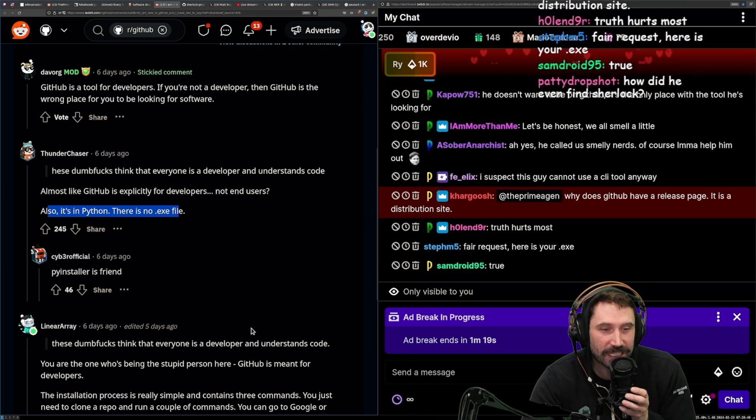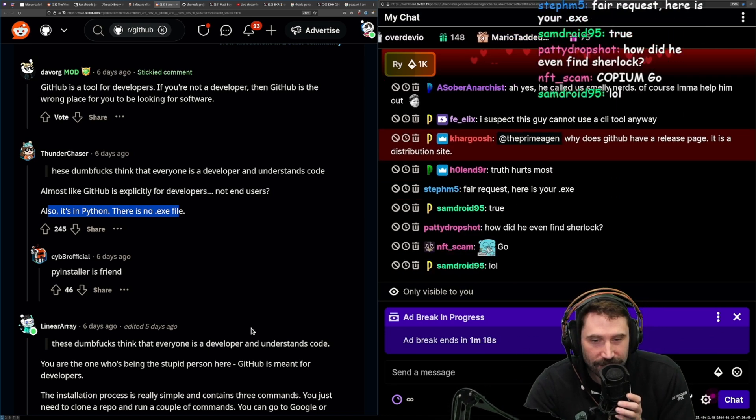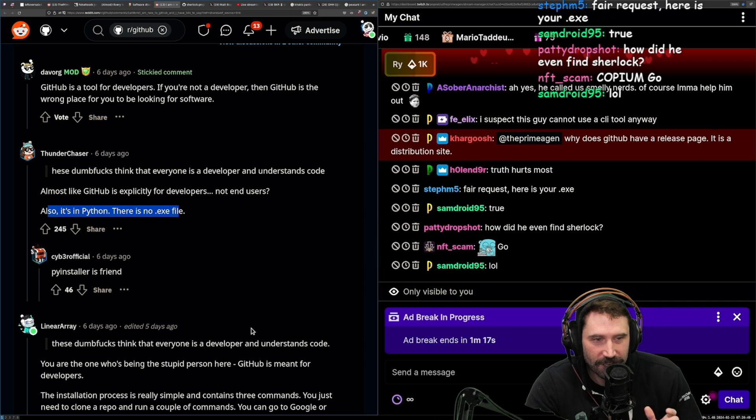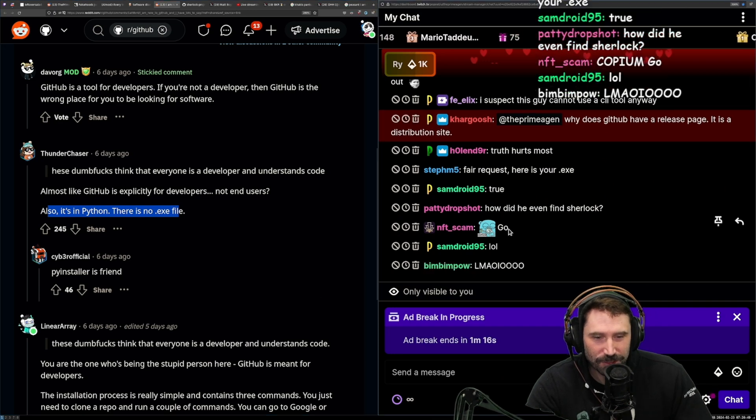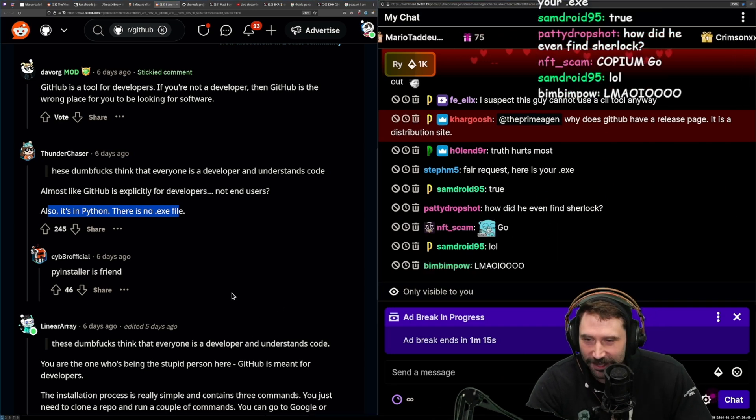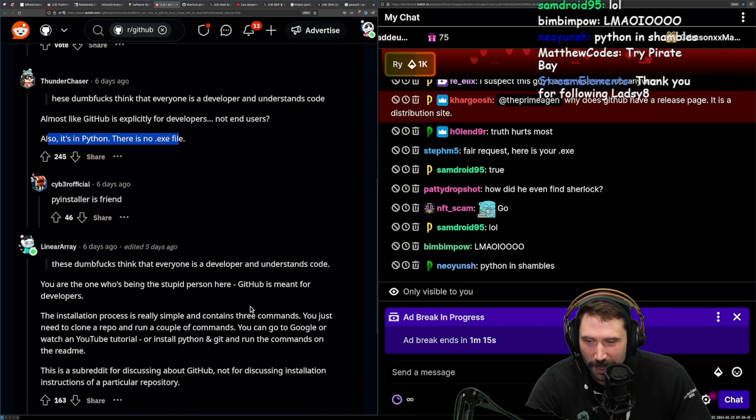Why does GitHub have a release page? Is it a distribution site? Okay. Okay. Well, well played.